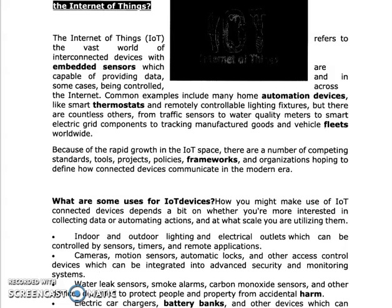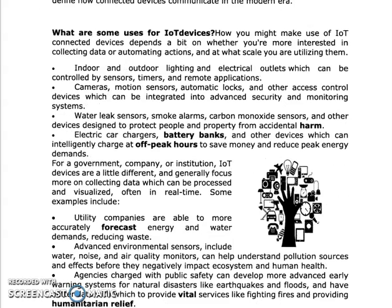What are some uses of IoT devices? Let's look at how you might make use of IoT connected devices. It depends a bit on whether you are more interested in collecting data or automatic action and at what scale you are utilizing them. The first use is indoor and outdoor lighting and electrical outlets. We can control them by sensors, timers and remote applications.